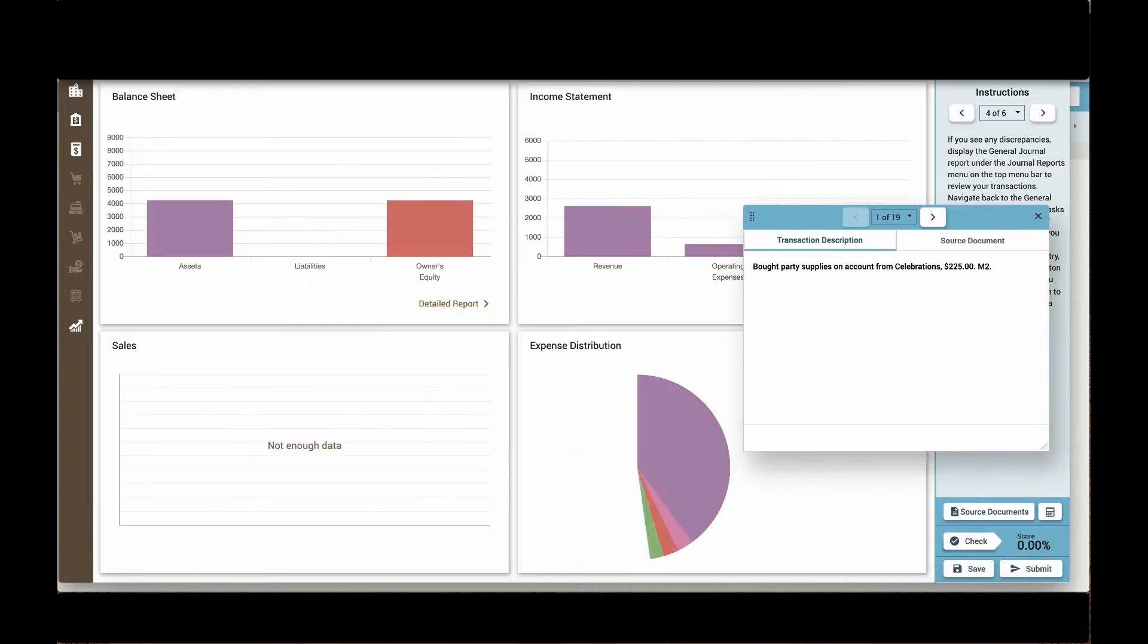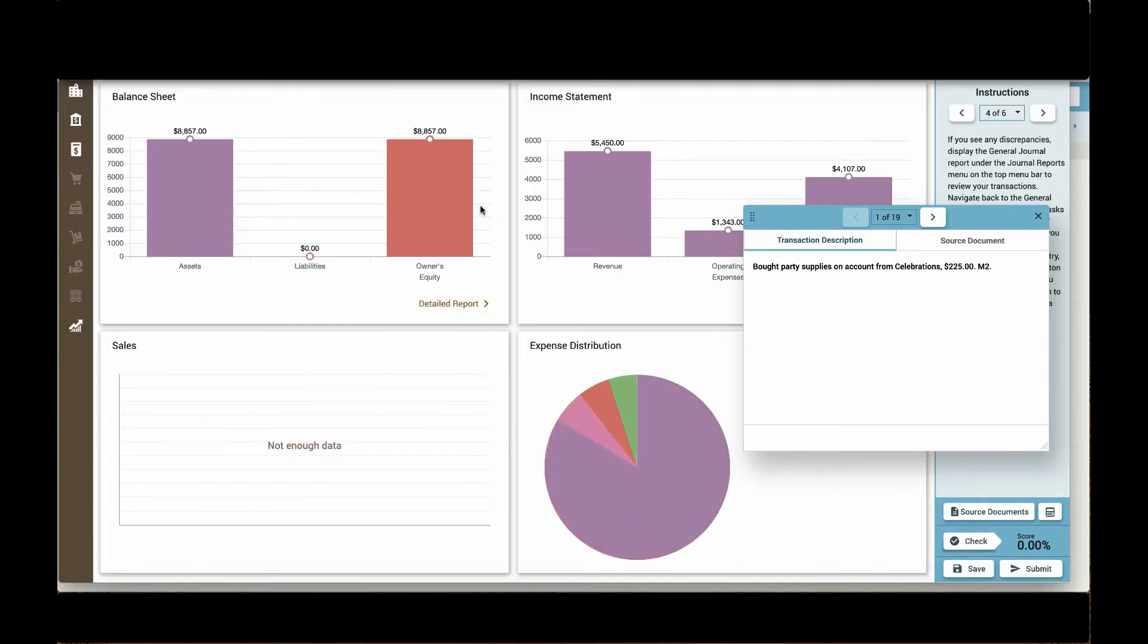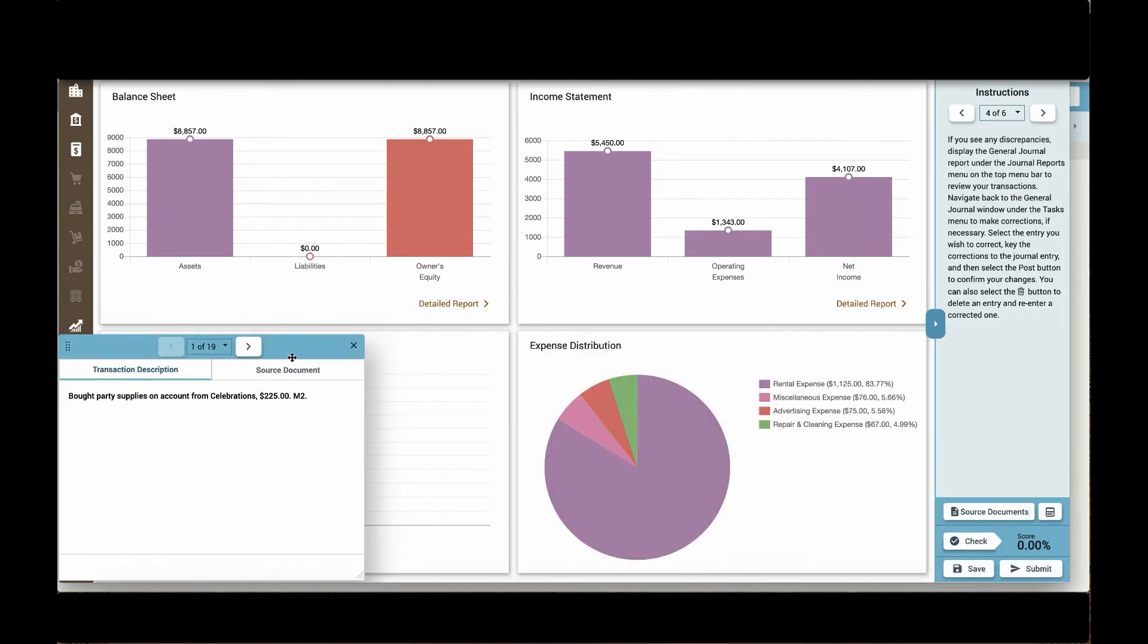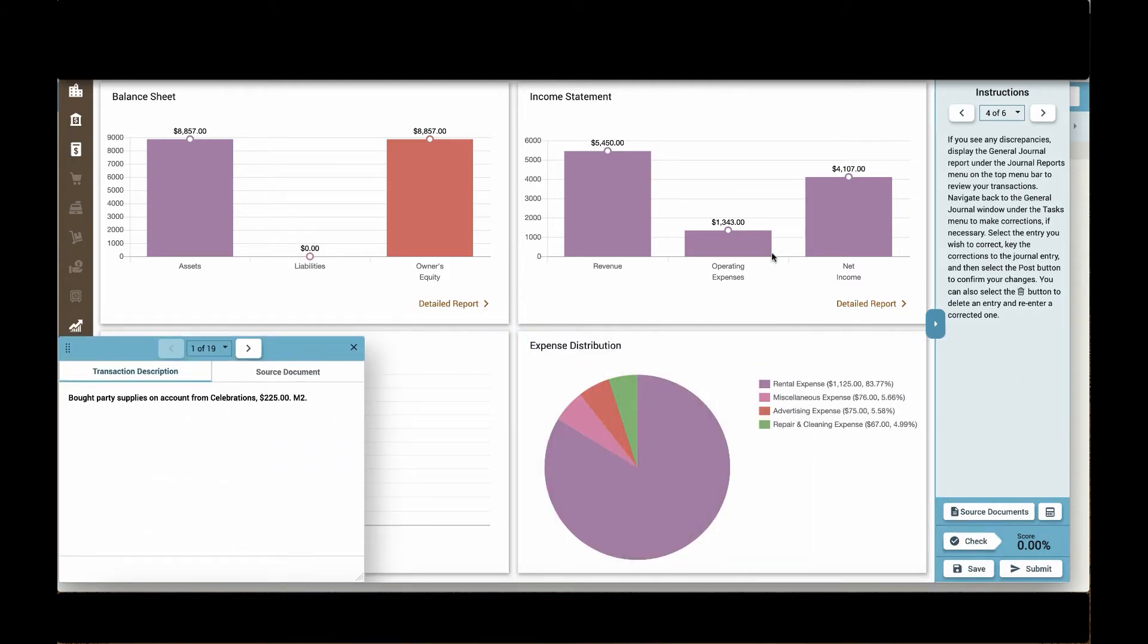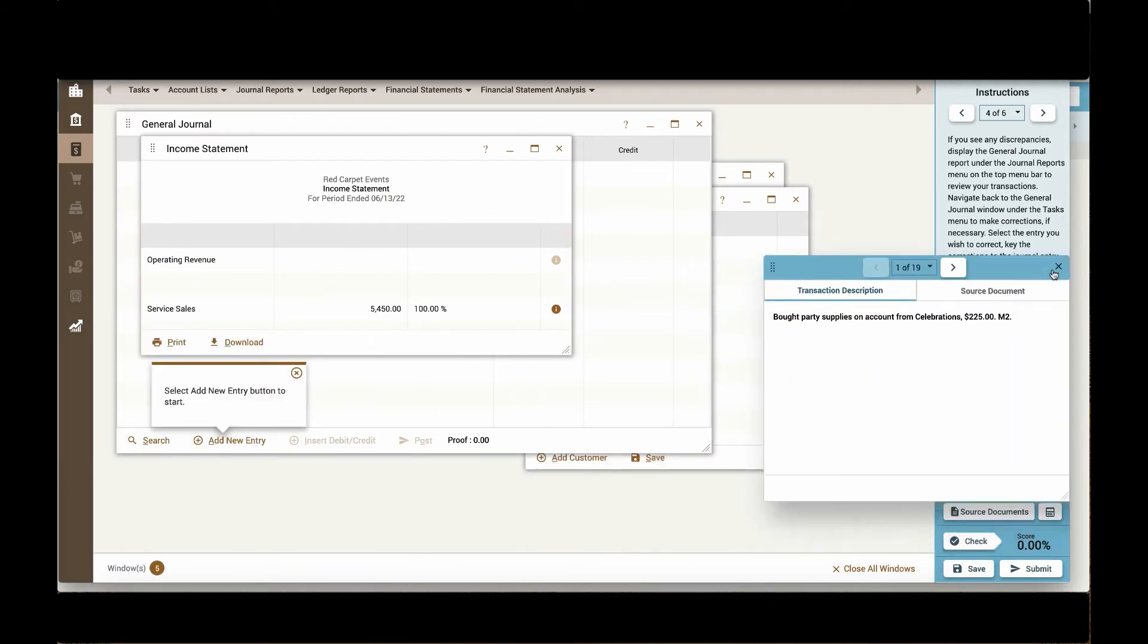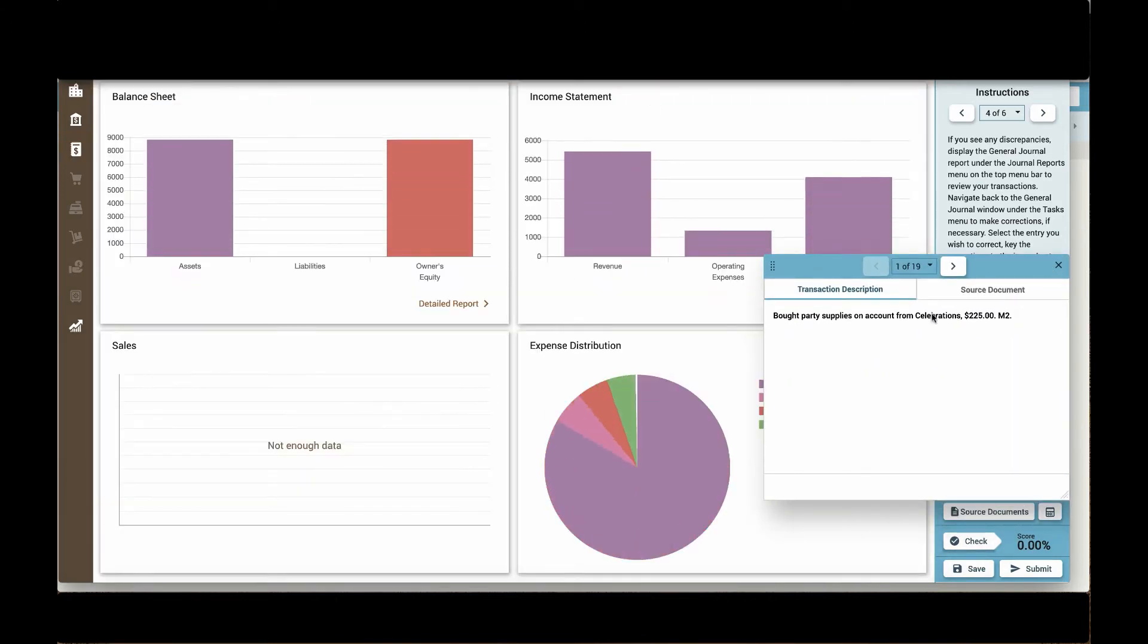Students also have access to a company dashboard, which gives them a visual of how their transactions are impacting the balance sheet, income statement, and even expense distribution of the company. Students can generate detailed reports of those graphs from the dashboard view as well.